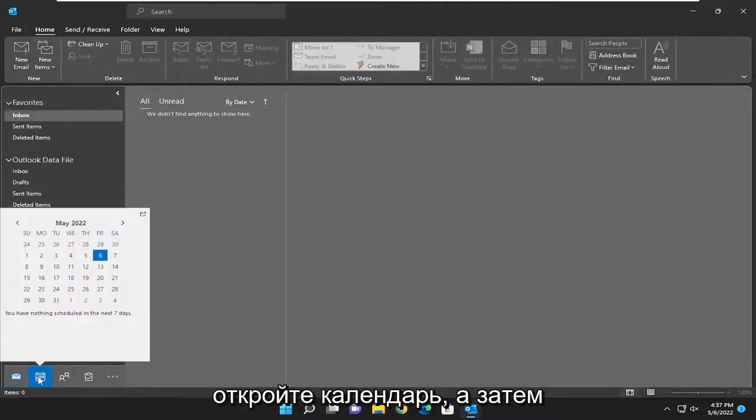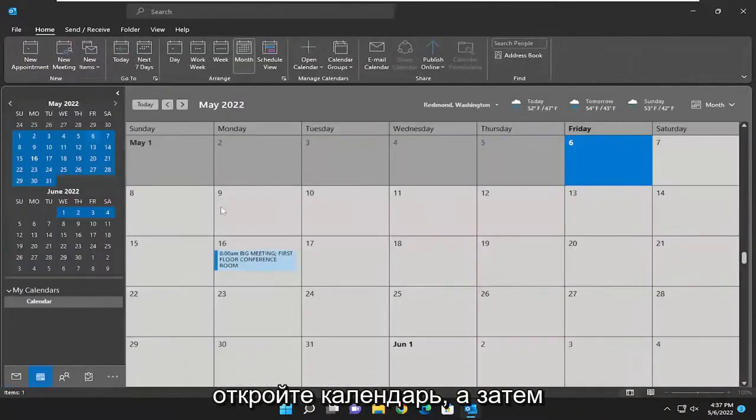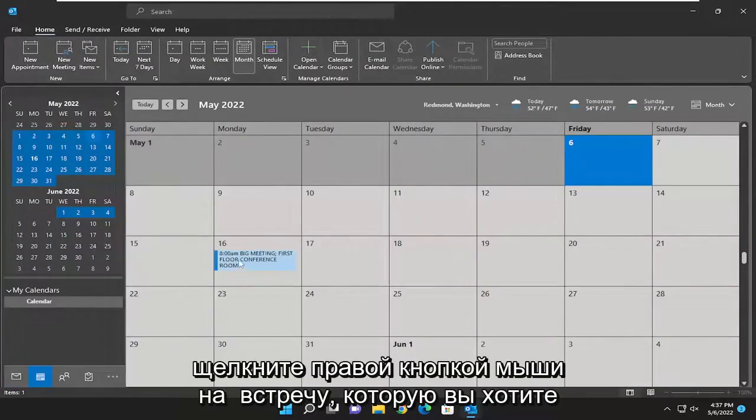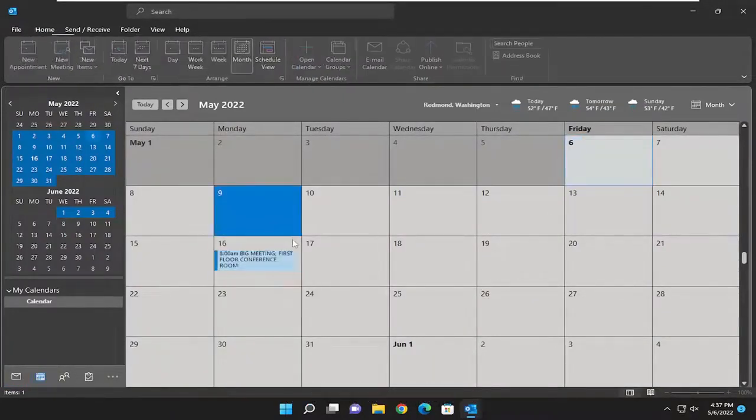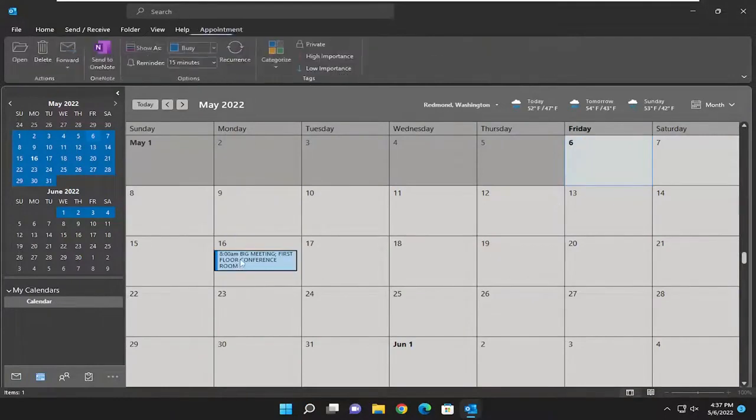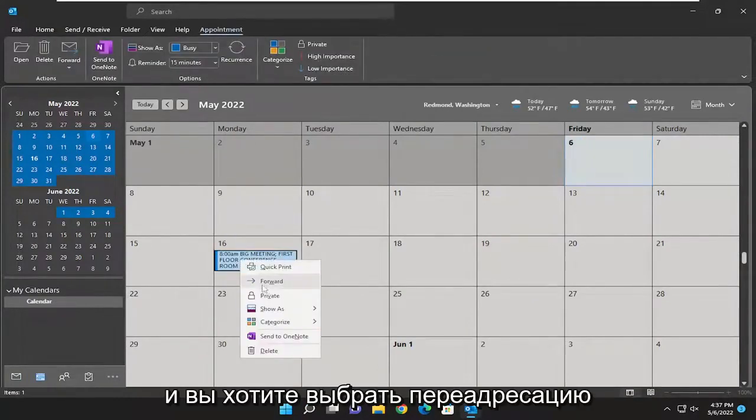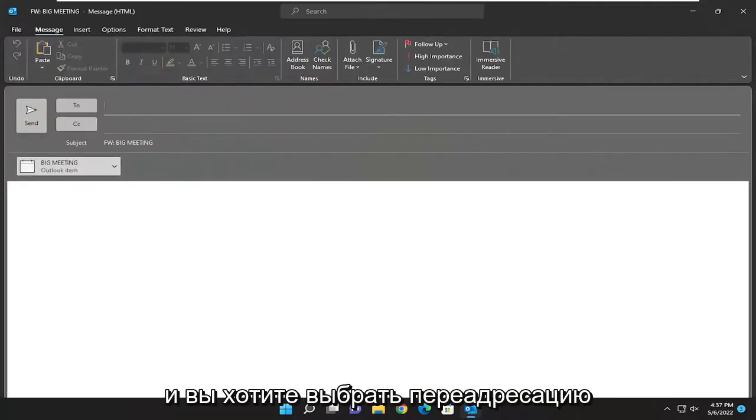So go ahead and just open up the calendar and then right click on the meeting that you want to forward. And you want to select forward.